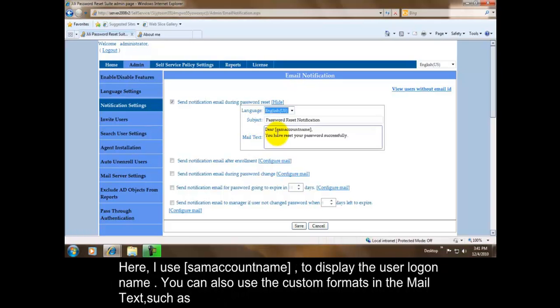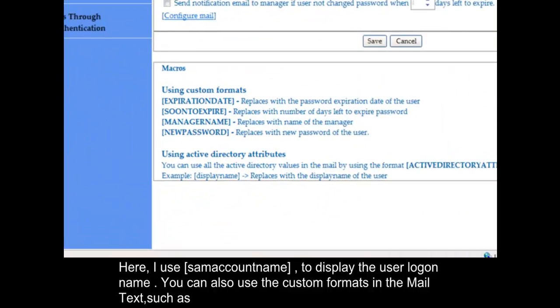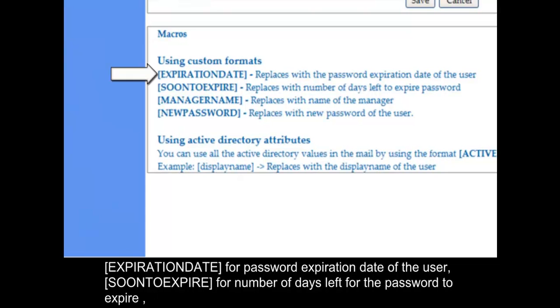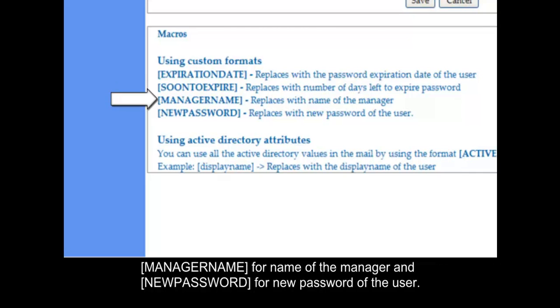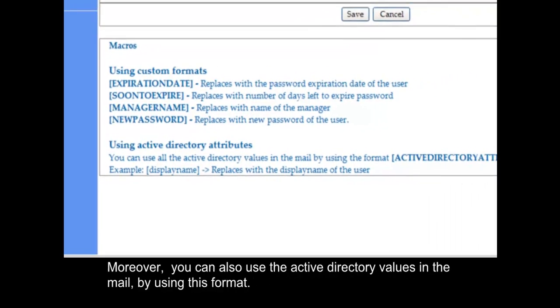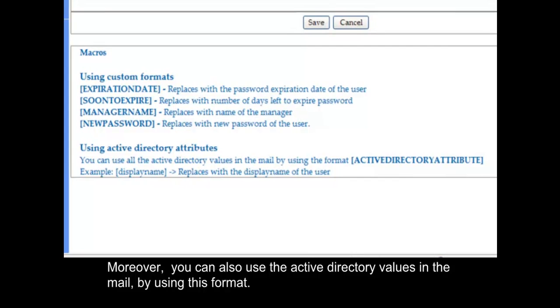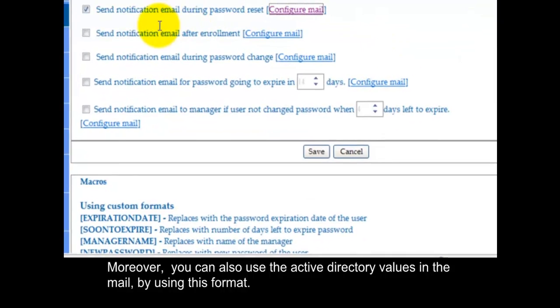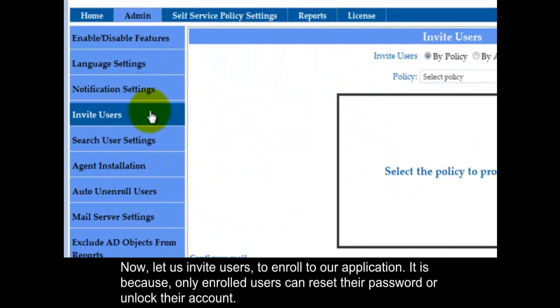You can also use the custom formats in the mail text such as Expiration Date for password expiration date of the user, Soon to Expire for number of days left for the password to expire, Manager Name for name of the manager, and New Password for new password of the user. Moreover, you can also use the Active Directory values in the mail by using this format.